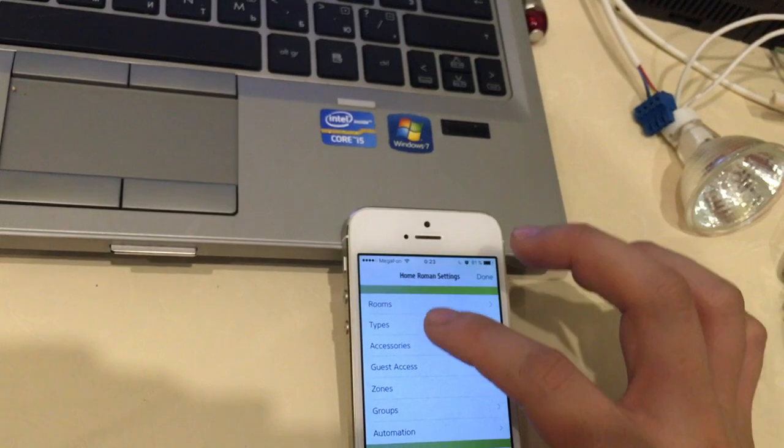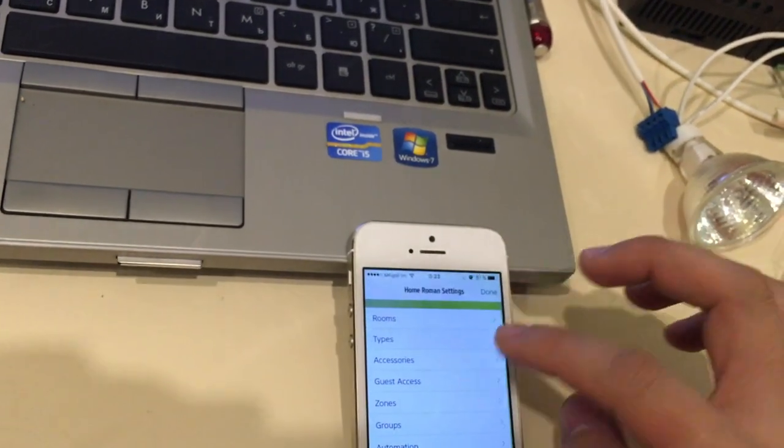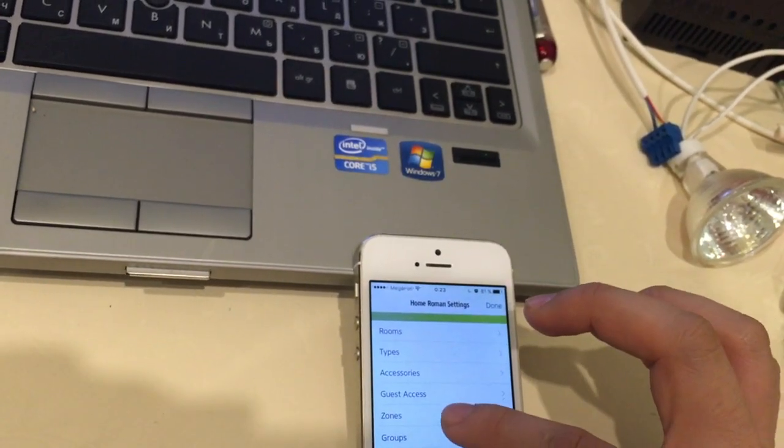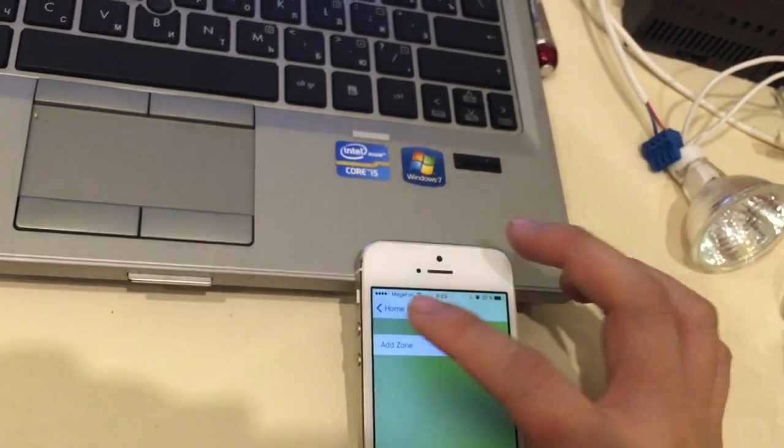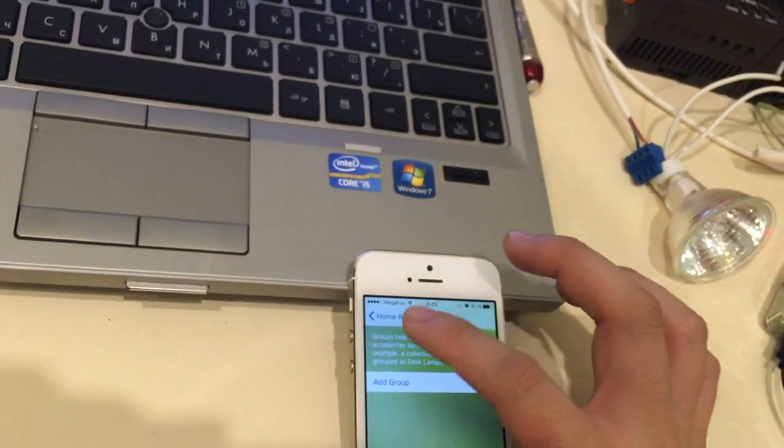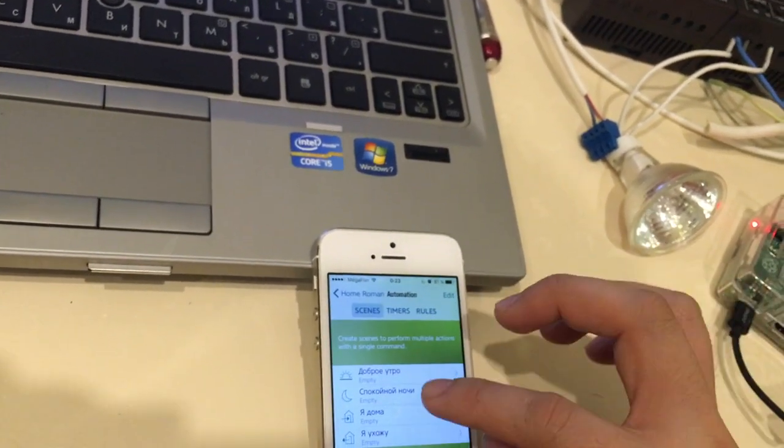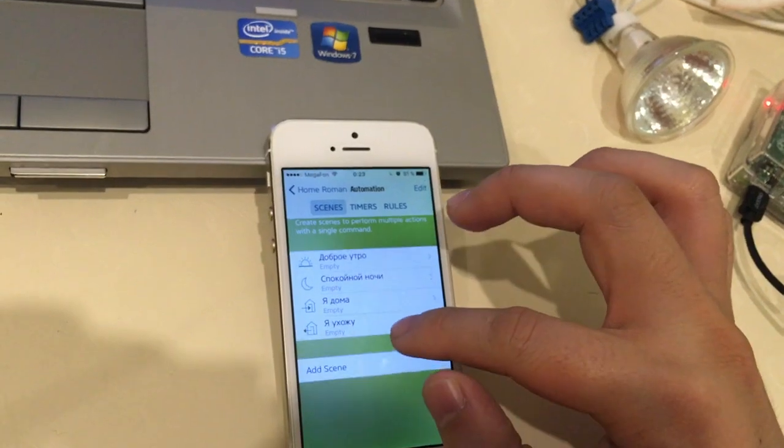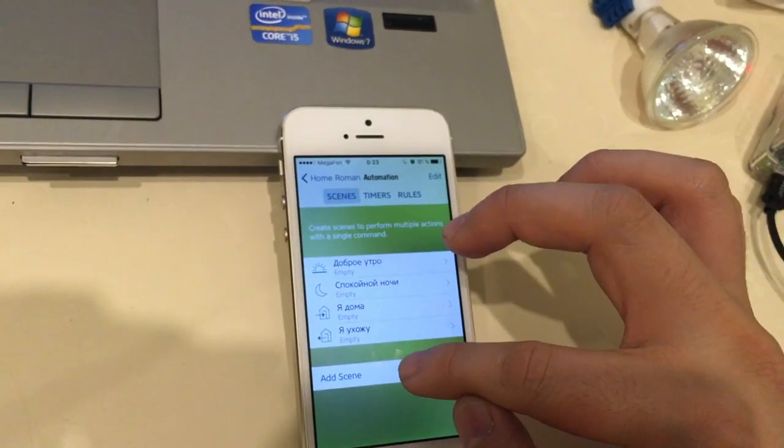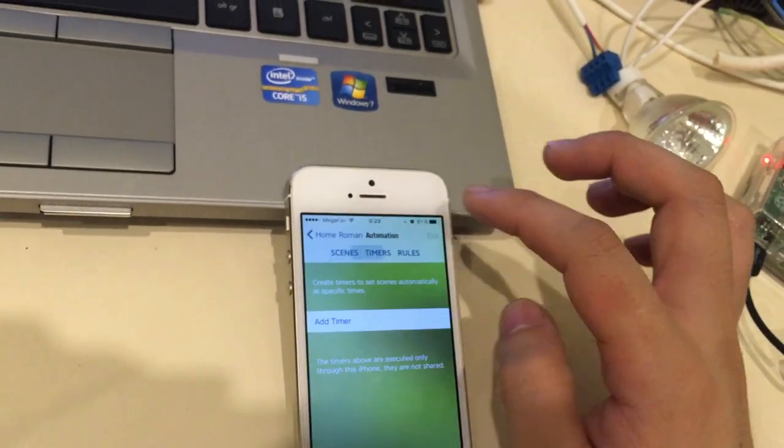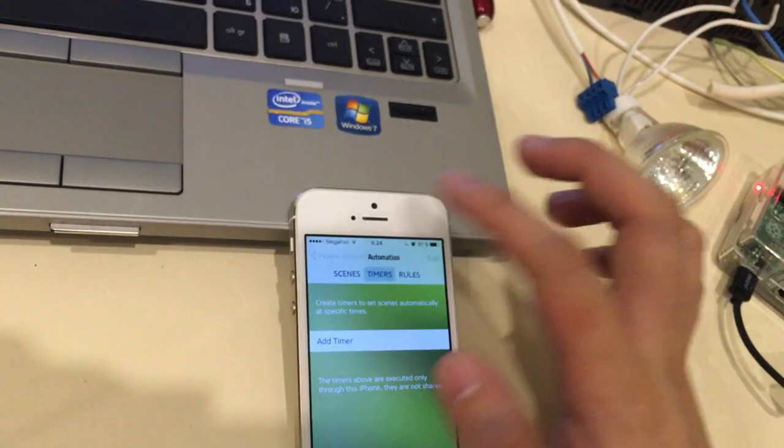You also can set up zones, groups, scenes, rules, and timers.